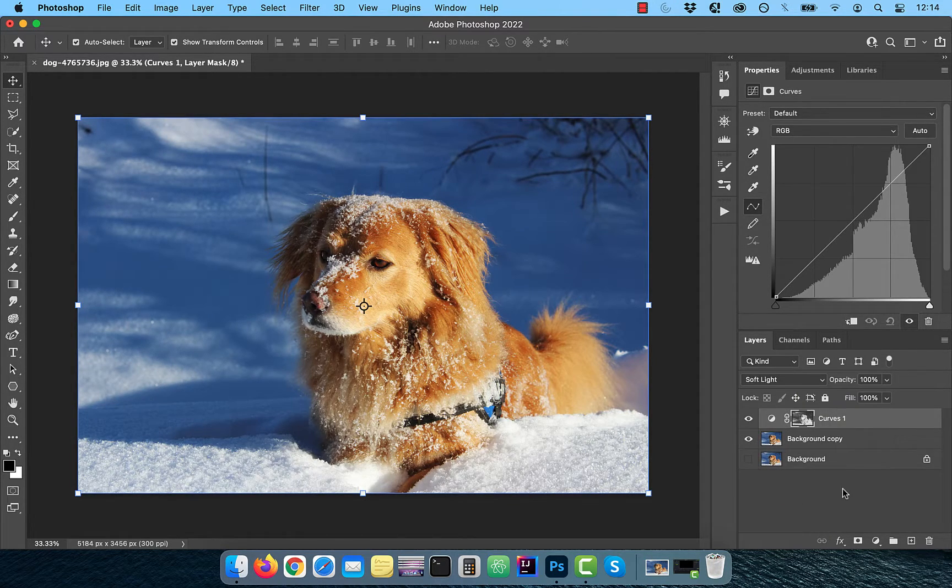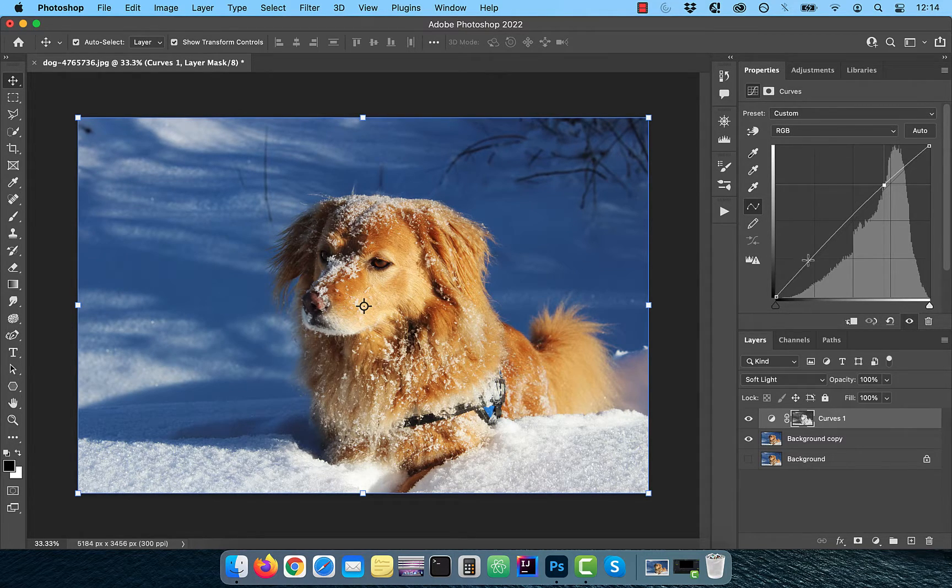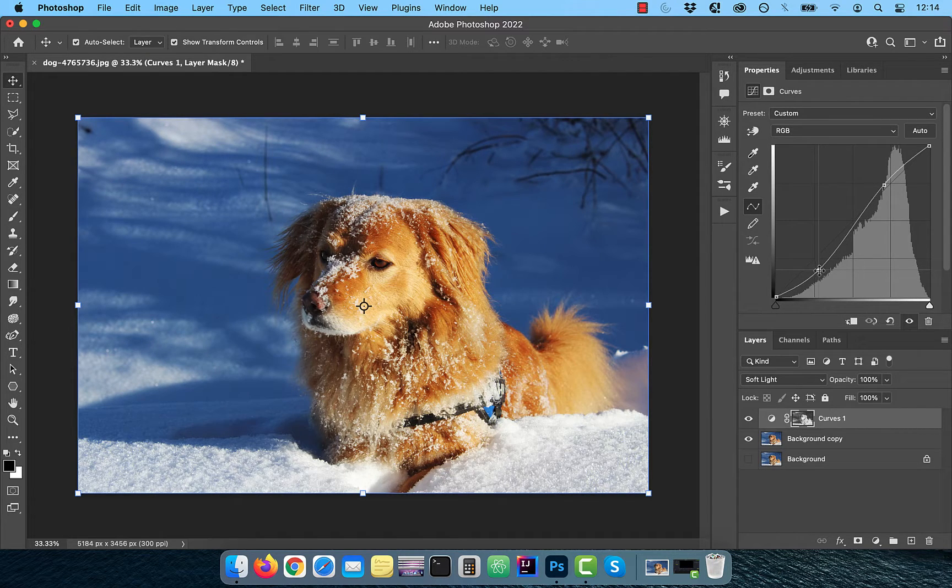To increase the contrast further, bring the curves line up a bit in the highlights area and down a bit in the shadows area to your liking.